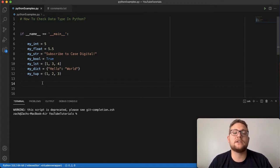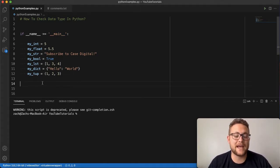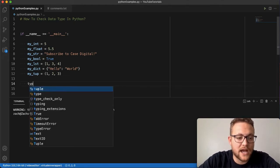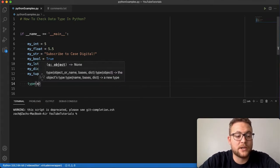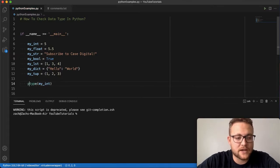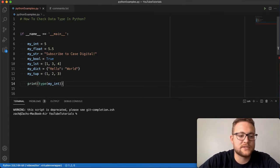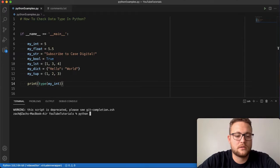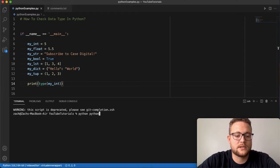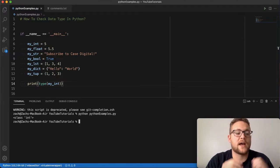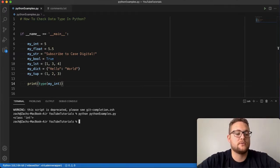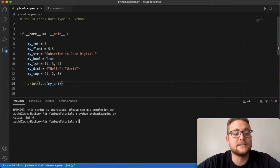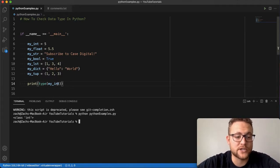The way to do that is using the type function in Python. You just type 'type' and then put in your variable, like my_int. If I print this out and run this, you'll see that it shows you the type of my_int is actually int.